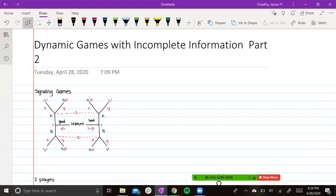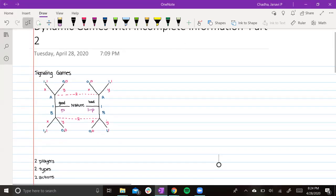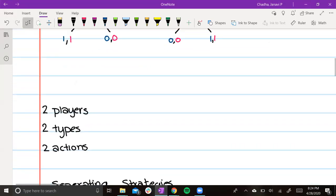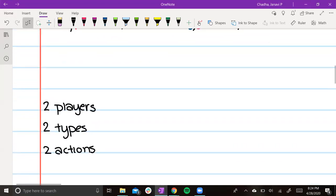Hello everybody, and today we'll be going over Dynamic Games with Incomplete Information, Part 2. This video will cover signaling games. We'll be going over a very basic form of signaling games, which have two players, two types, and two actions.